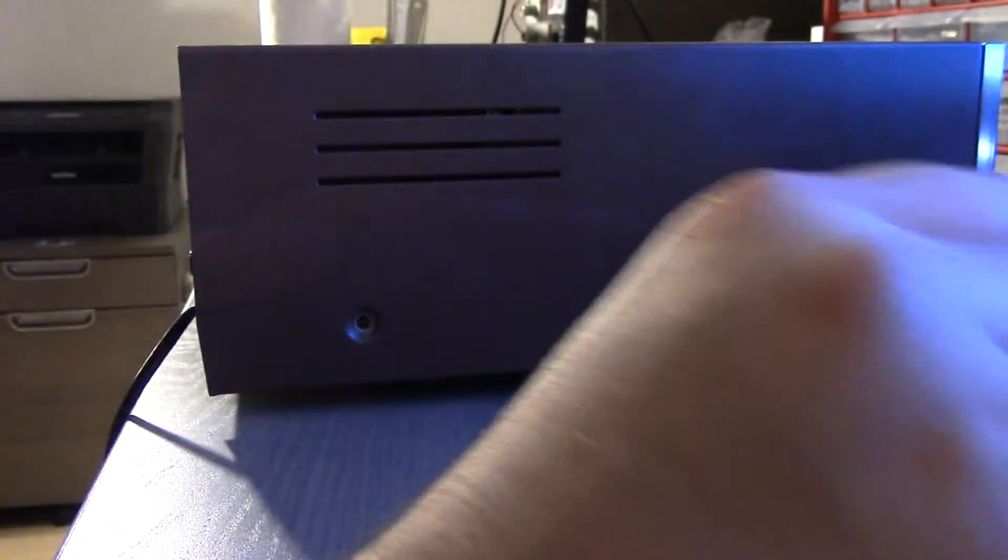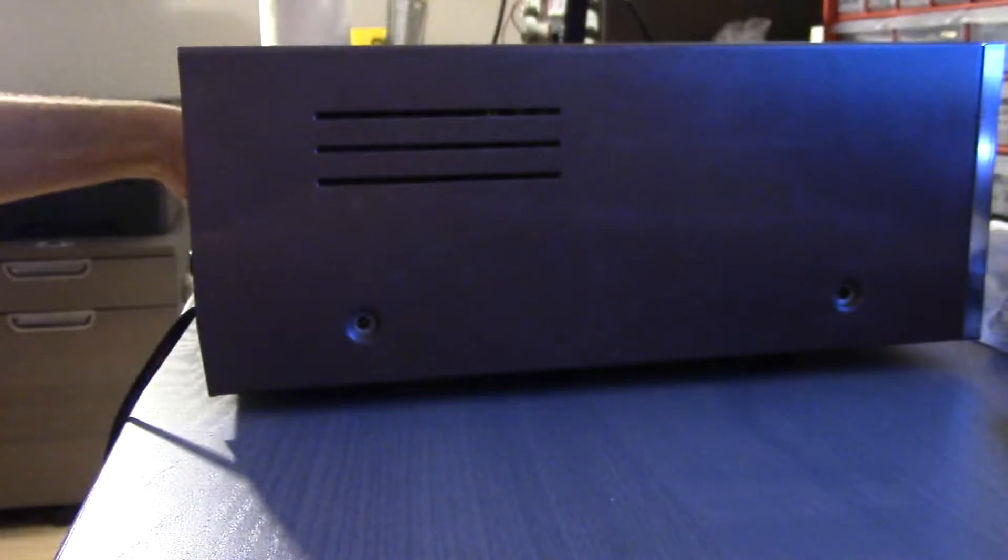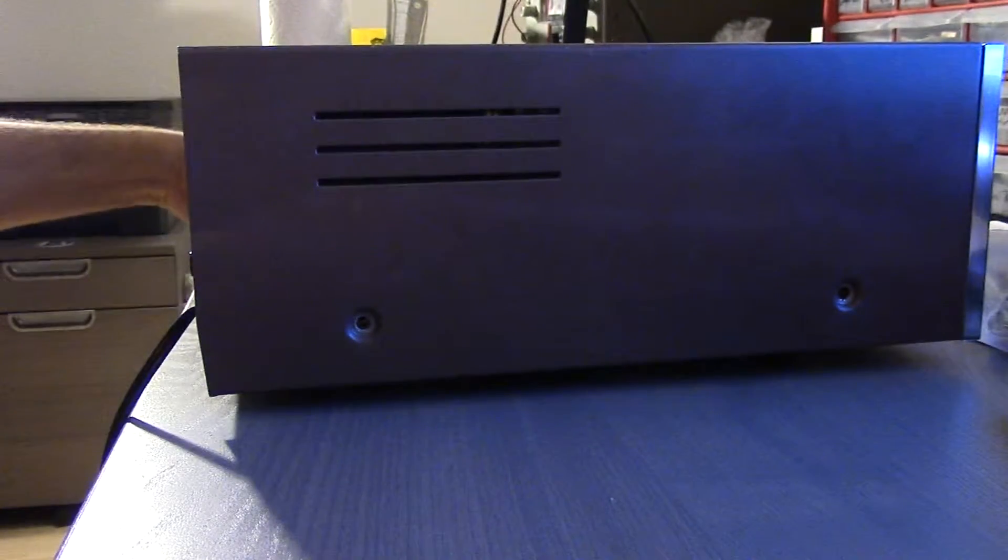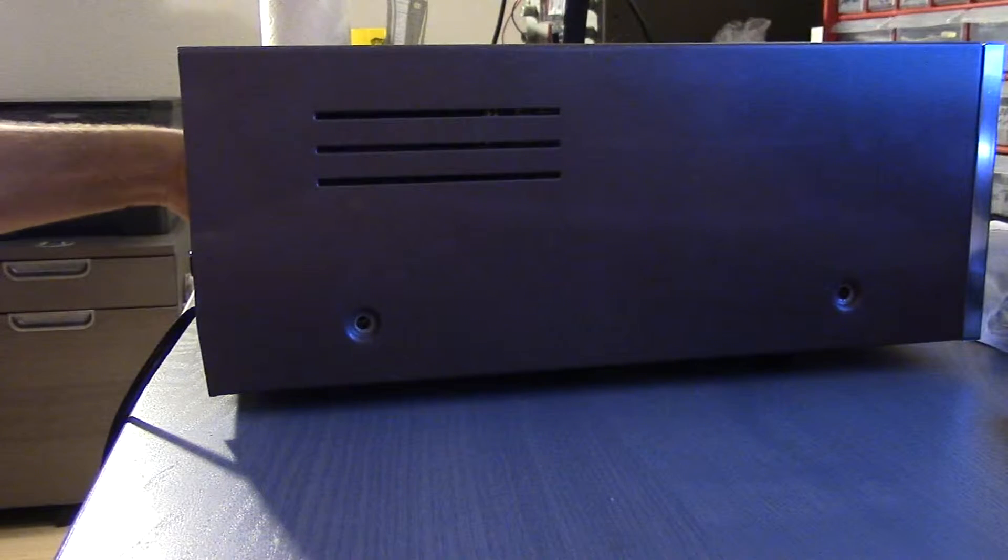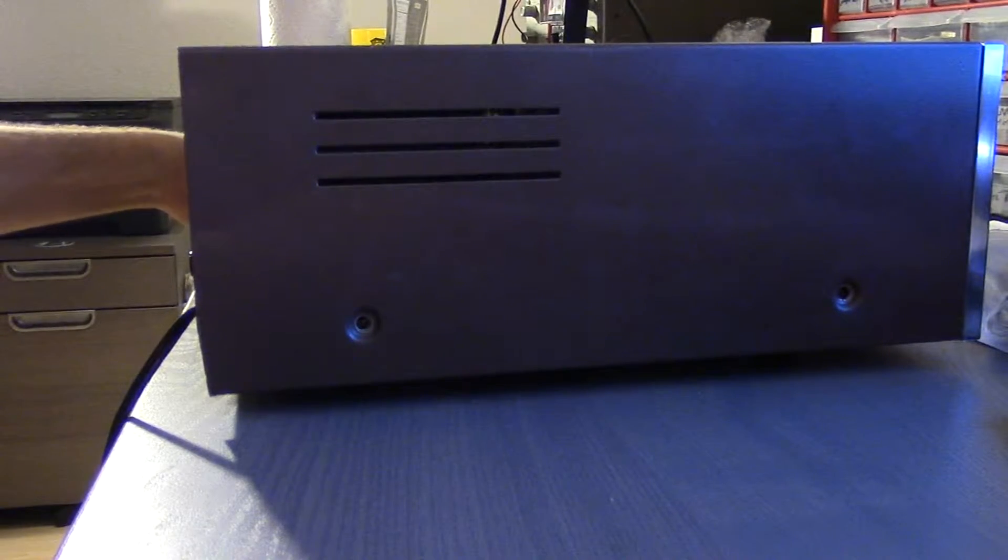It's also all metal too. A lot of these older amplifiers tend to be wood. They tend to be all metal. It's very interesting.